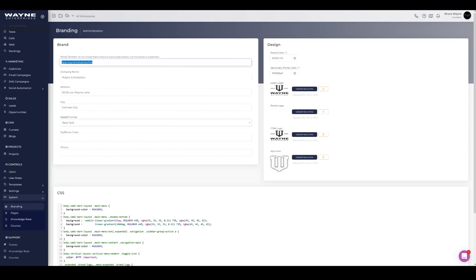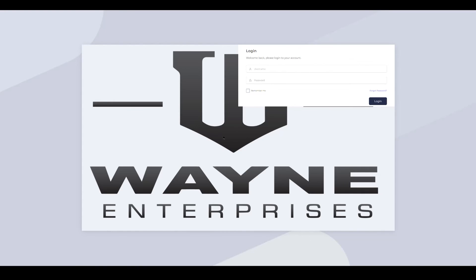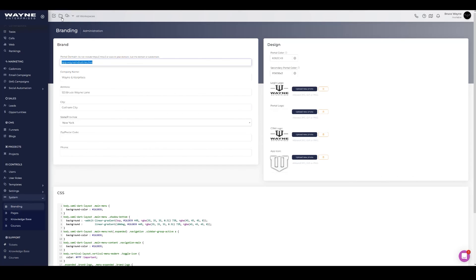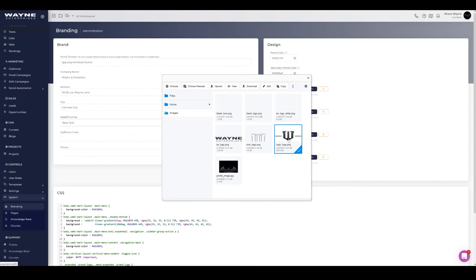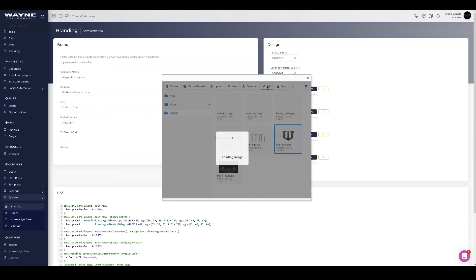With the subdomain entered in the branding settings in the format app.wayneindustries.live, go to your browser and load it — it should now pull up the portal. You'll notice the logo is massive. The ideal width for your logo is 250 pixels wide. To fix this, click on the file manager icon to open it and select your logo file.